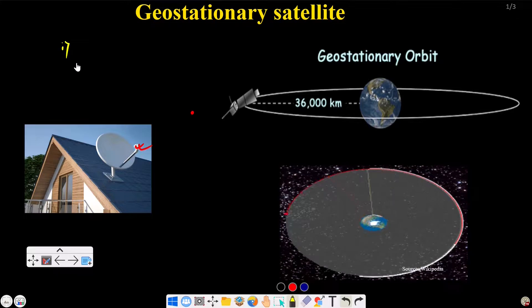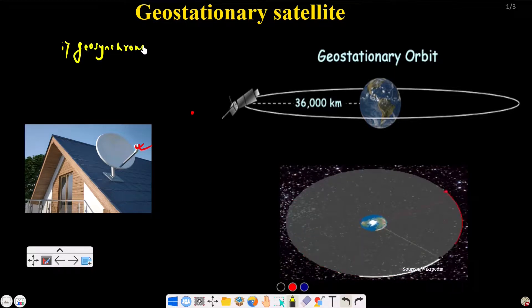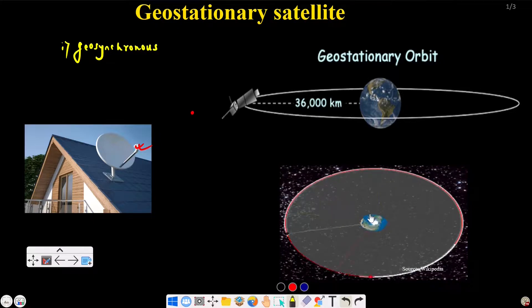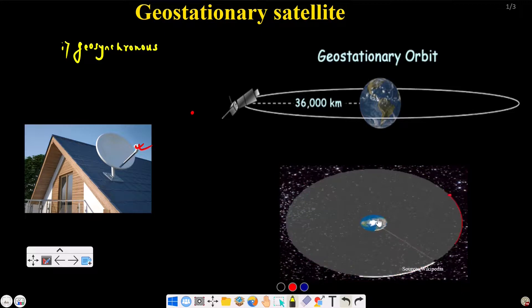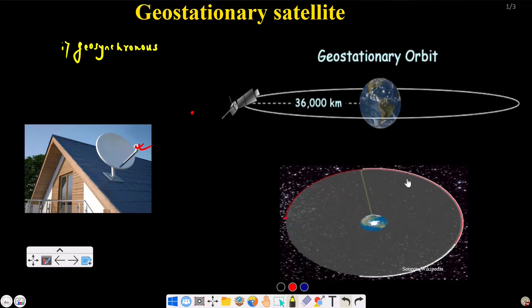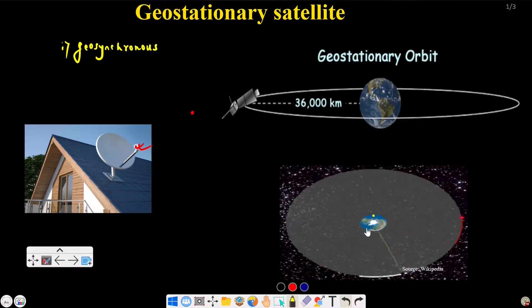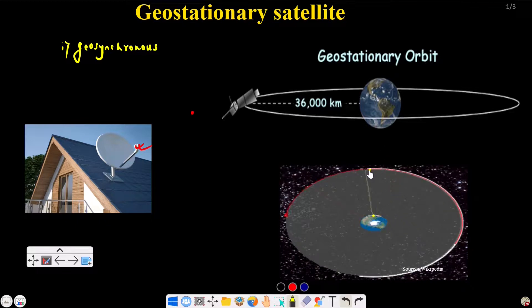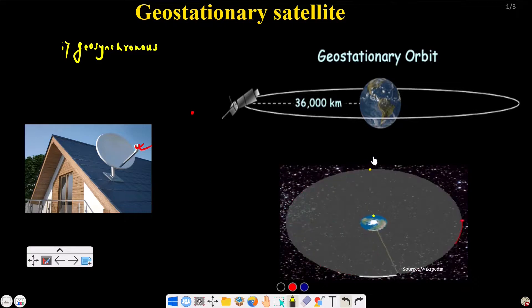The first condition: the orbit must be geosynchronous — a geosynchronous orbit. This means the Earth's rotation period and the satellite's orbital rotation period must be the same. The satellite completes one orbit in 24 hours, and Earth's rotation period is 24 hours.